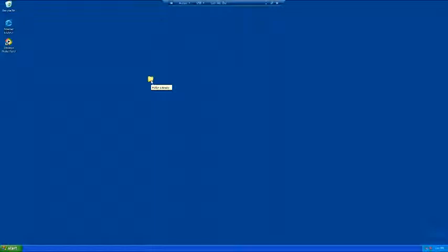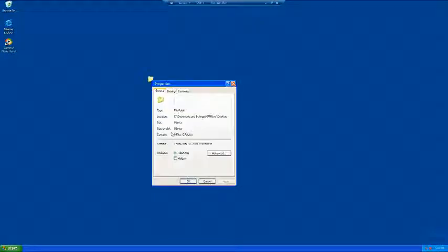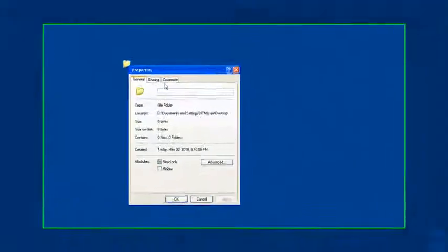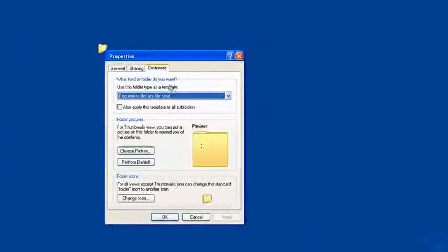Now once you do that, you get something like that, but you still got the folder. So what you do is right-click, go to properties, and go to customize.